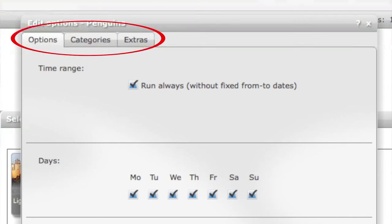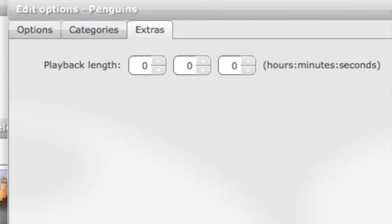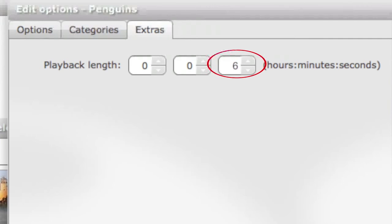Then on the top there you can see three tabs. First you can skip categories tab, but in extras tab you need to choose the playback length of your spot. By default it's zero seconds, zero minutes and zero hours, but choose some time for the spot, for example six seconds. Then the spot will be shown six seconds and then the next spot will be shown. After choosing these, you just click save and the spot has been scheduled.